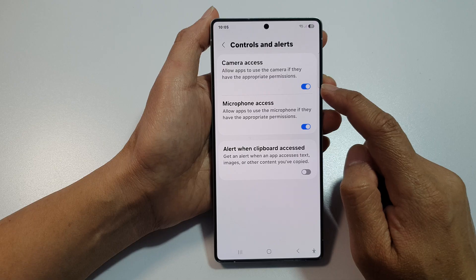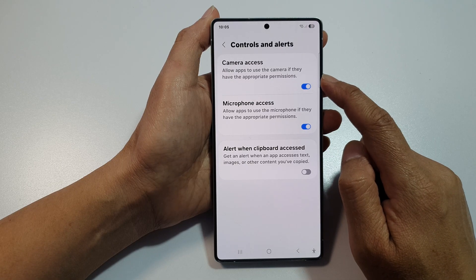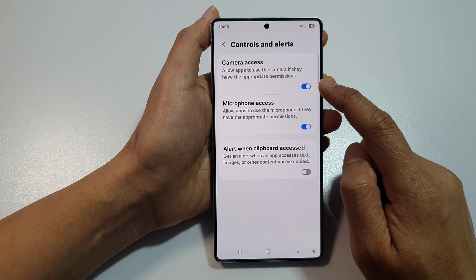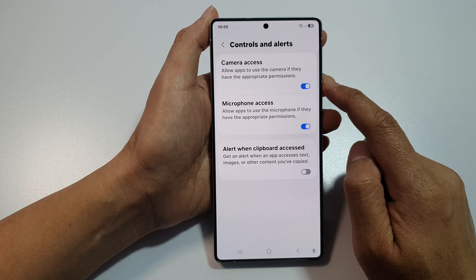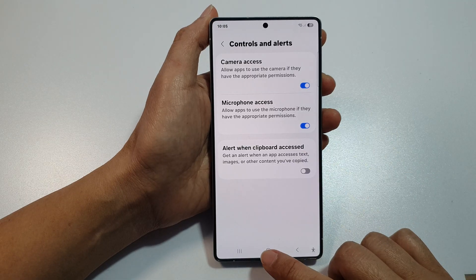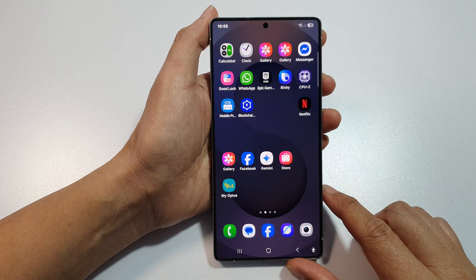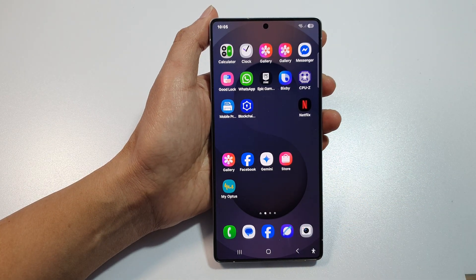And that's it. This will allow apps to use the camera if they have the appropriate permissions. Finally, tap on the home button to return back to the home screen. If you find this video helpful, please like and subscribe to my channel for more videos.